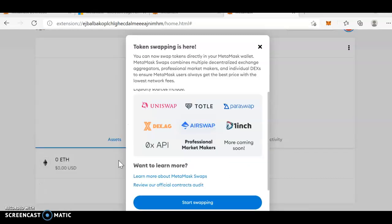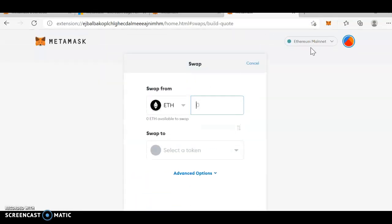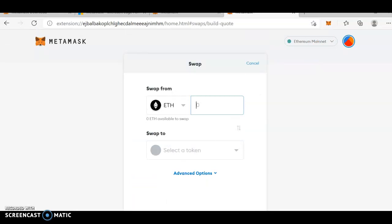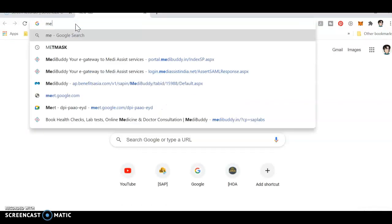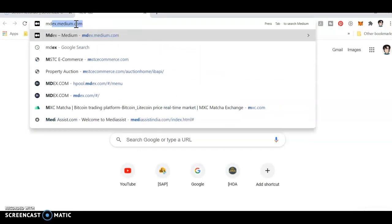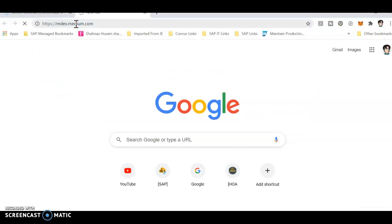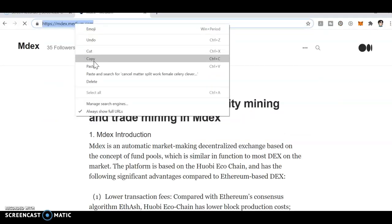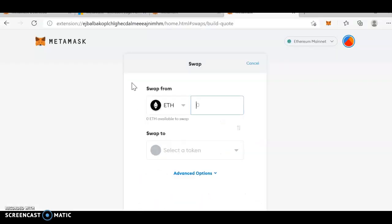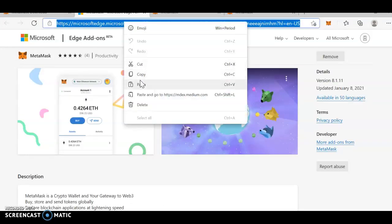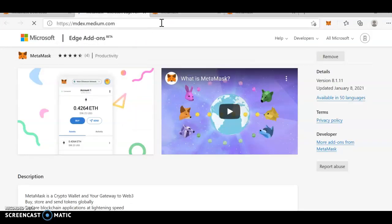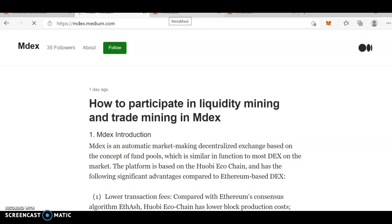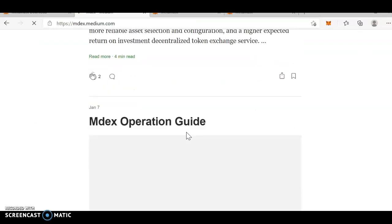You can see I've logged into the Metamask with the password and everything. Now, it's in Ethereum network. What you need to do is, first, I'll go to this MDX. Copy this. I'm just copying it in my Edge. Paste.